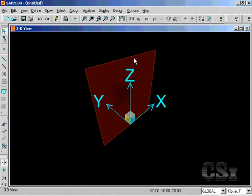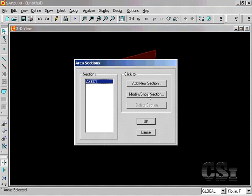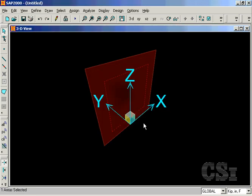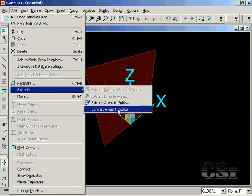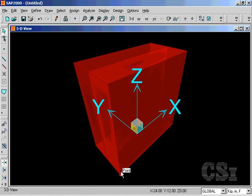SAP2000 also offers the ability to directly convert an area object into a solid object. The area object currently has an assigned thickness of 1 inch. We will change this to 24 inches so that the thickness will be more appropriate for a solid object. Next, select the convert areas to solids command. The program converts the single 24-inch thick planar area object into two 12-inch thick 3D solid objects, centered on the location of the original area object.